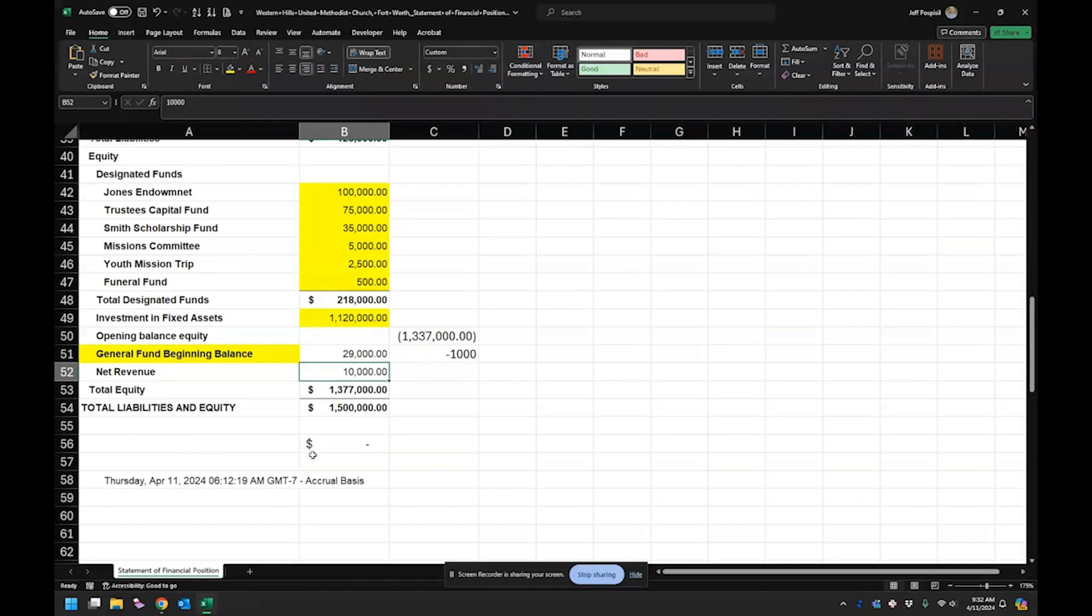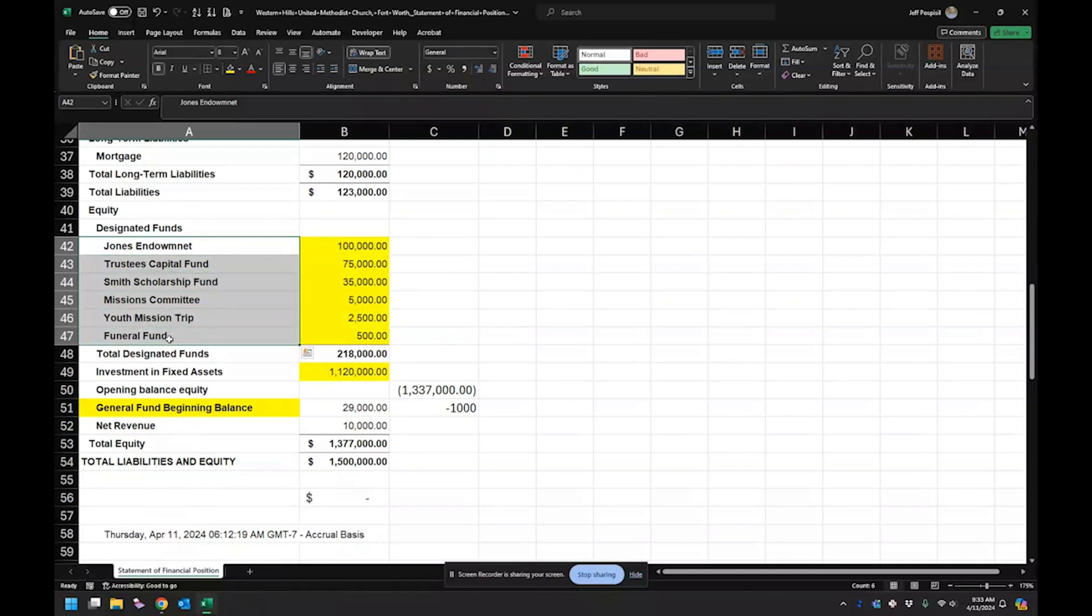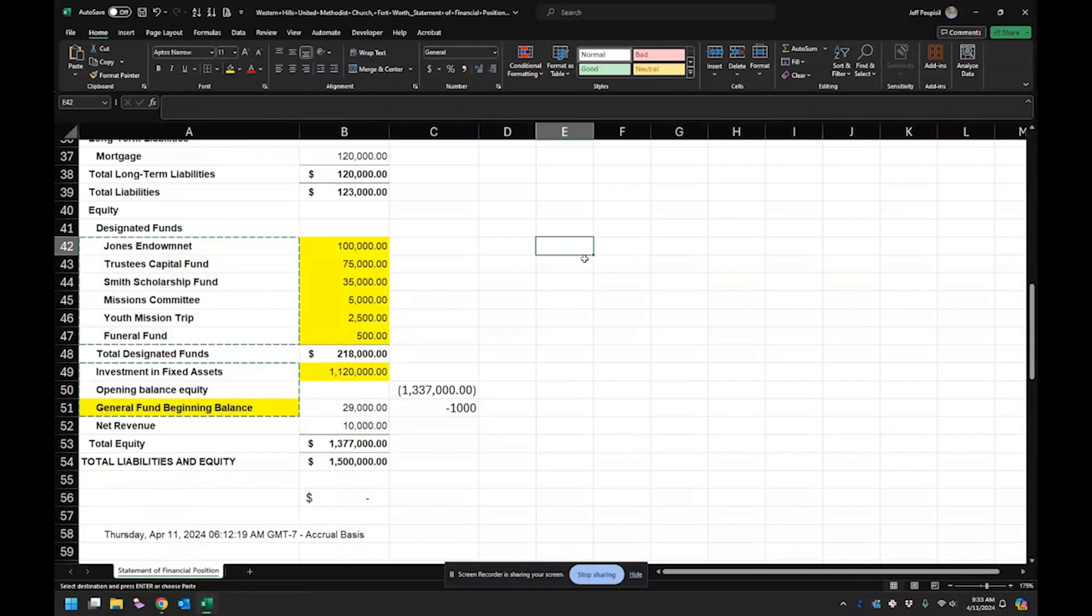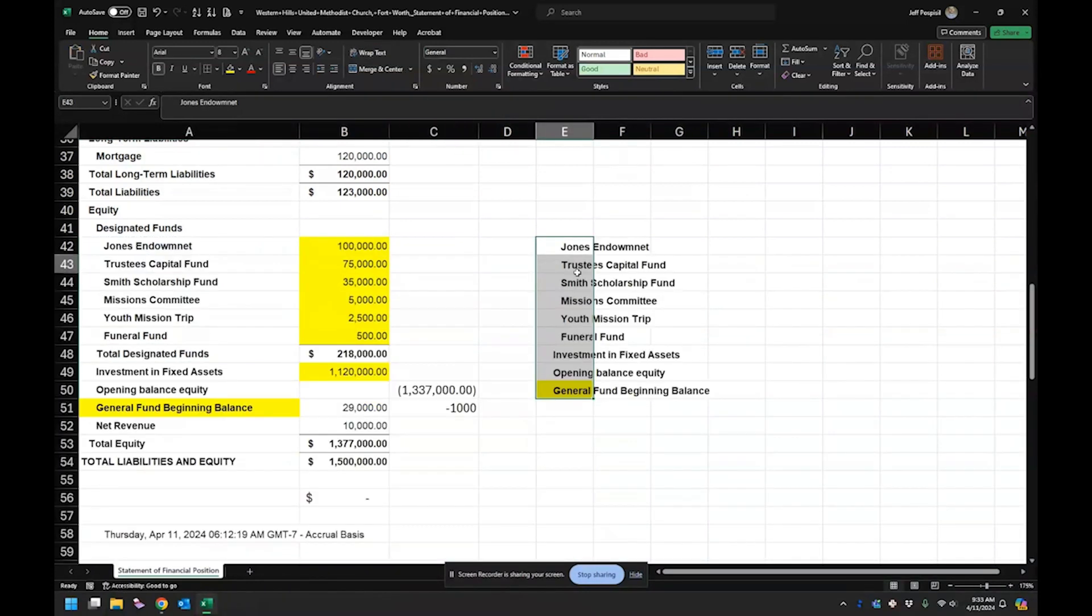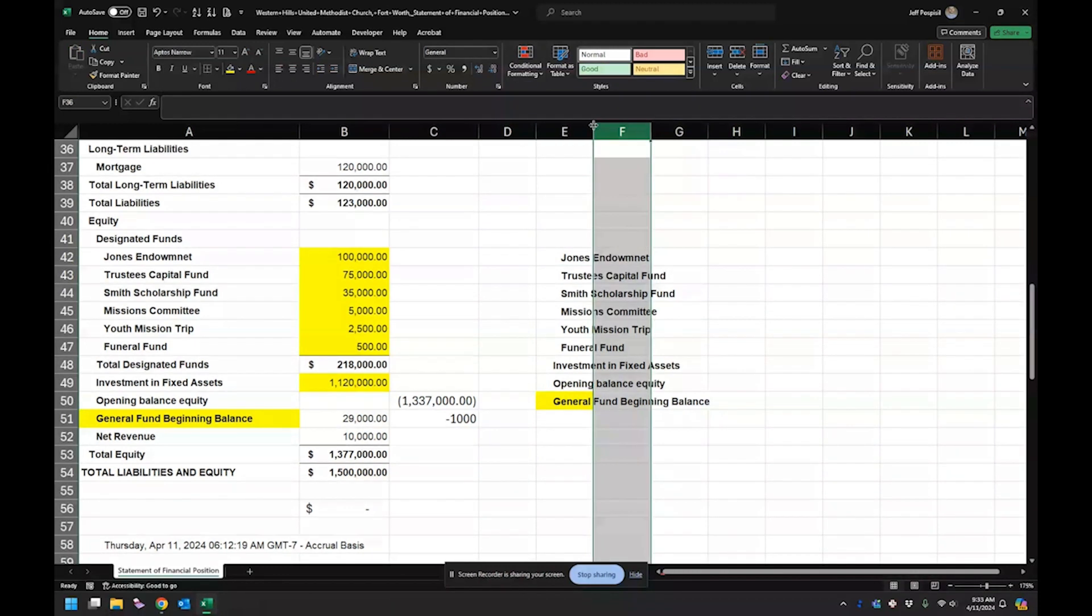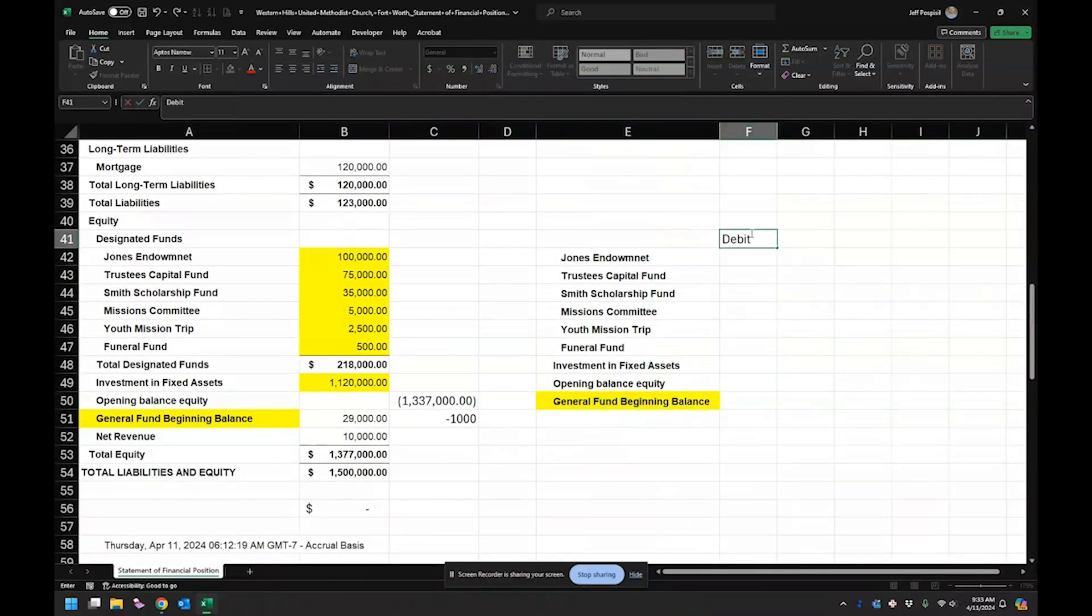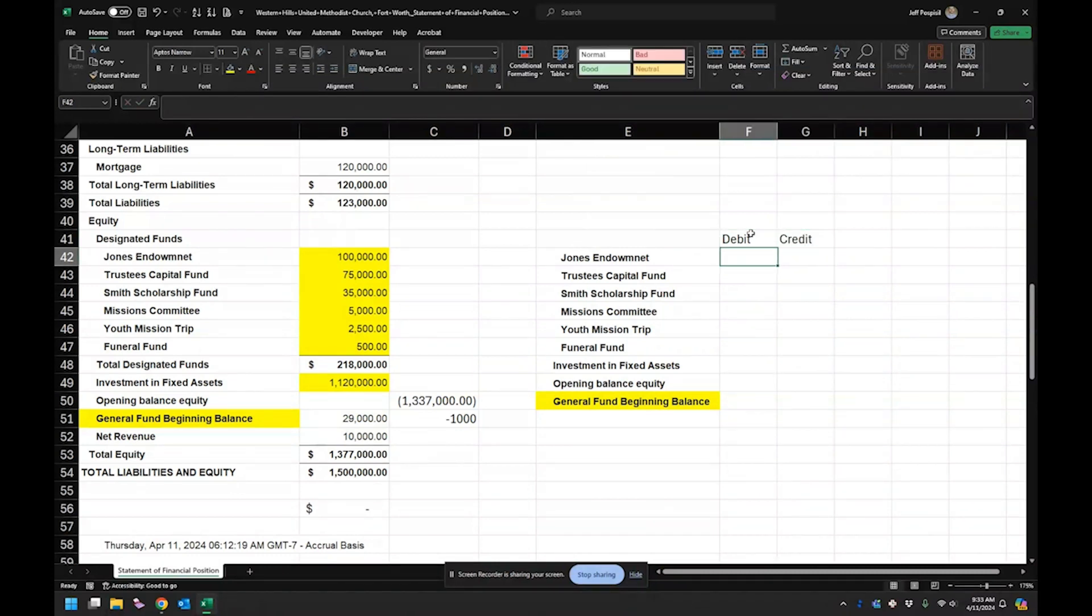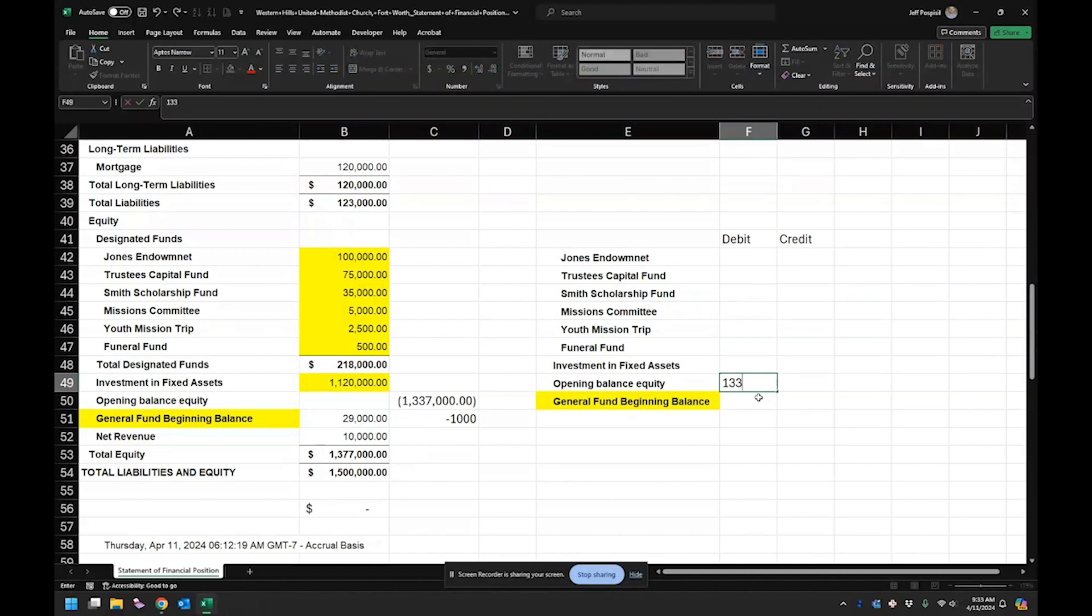So I'm not going to do the actual journal entry because this is a fake church. But I will show you what that journal entry looks like. All right. So what I need to do is do a journal entry for all of these ones here. So I'm just going to go ahead. I'm going to copy these over. I don't want it to wrap the text. So I'm going to put the debit amount here and I'm going to put the credit amount here. So the first thing is we want to zero out this whole entire opening balance equity. So that's already a credit balance. So we need to debit it for $1,337,000.